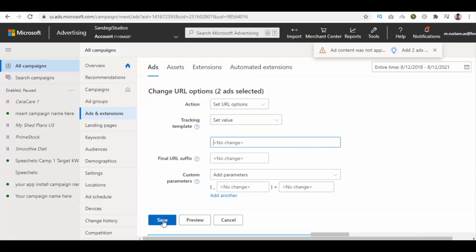So this is how you can bulk edit ads URL. Thank you for watching. Please proceed to Chapter 17: How to Pause Ads. Inside that video, we are going to take a look at how to pause ads, step by step. See you in the next tutorial.